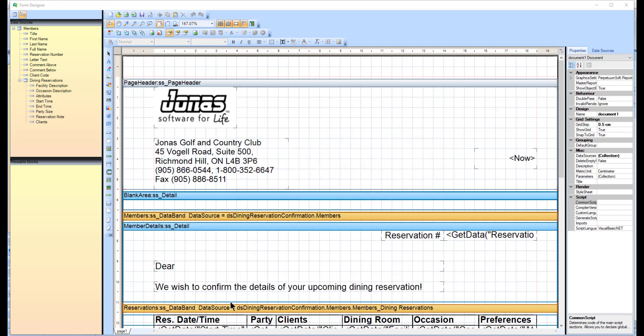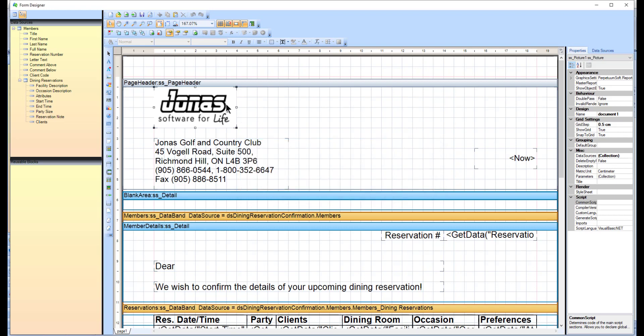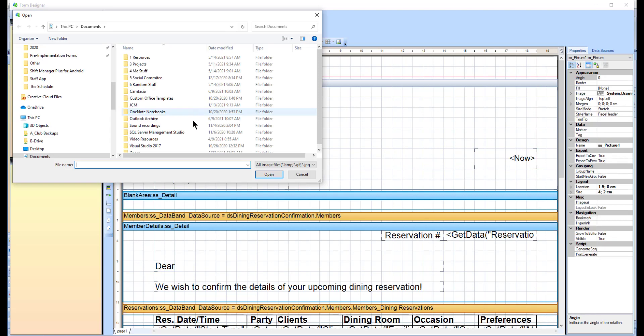If there is already a logo on this form and you wish to change it, you can simply double-click on the existing logo to open your file explorer where you can select the new logo.